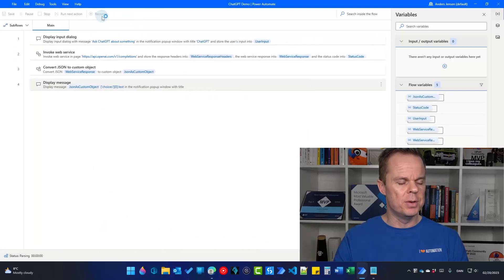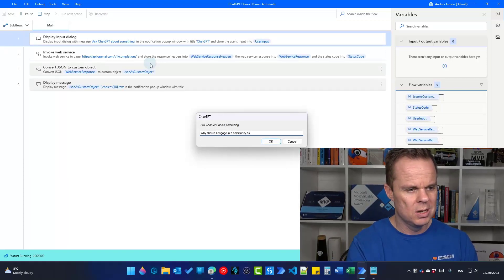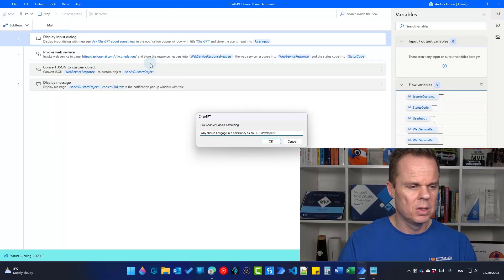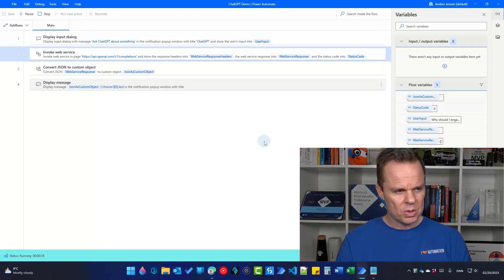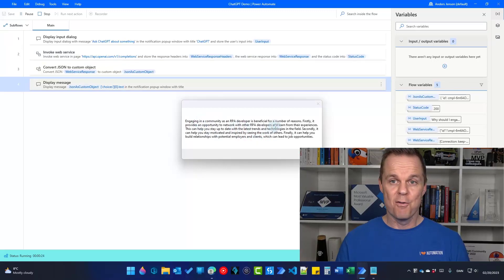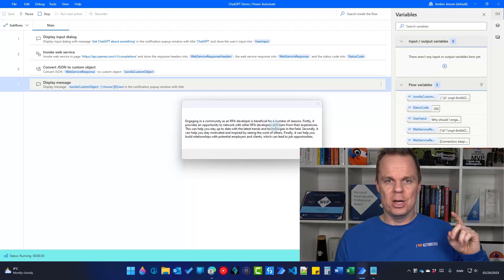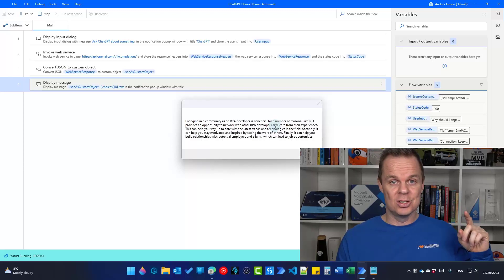Here I'll ask: 'Why should I engage in a community as an RPA developer?' Click OK — we make the REST API call, and the result reads: 'Engaging in a community as an RPA developer is beneficial for a number of reasons.' And that's where I want to end. If you want to join more than 6,000 automation developers, look at the I Love Automation Discord community, where we network and help each other with solutions. See you there.